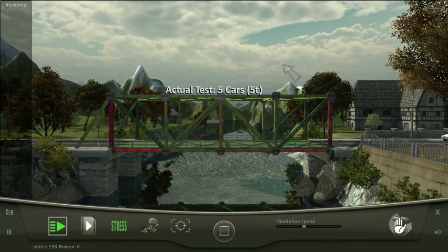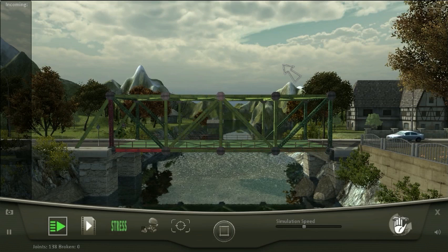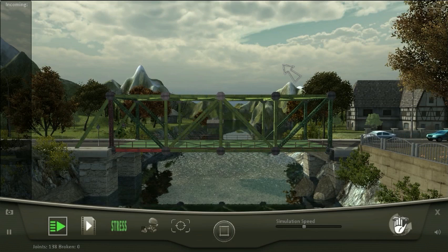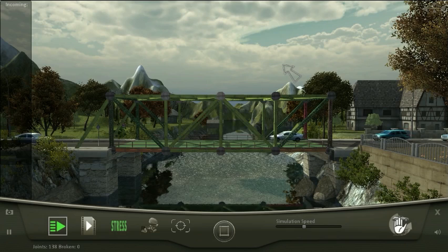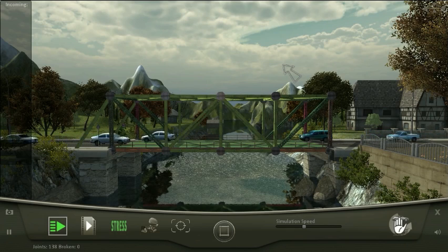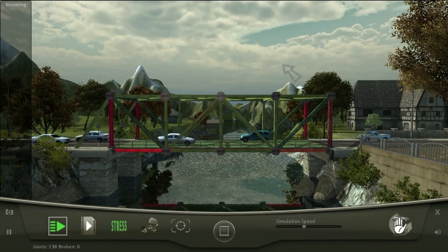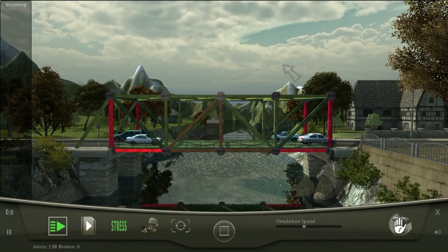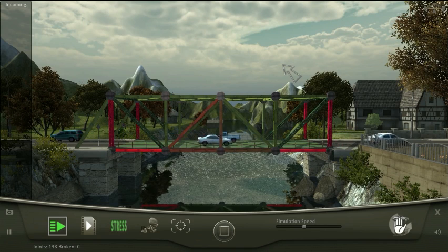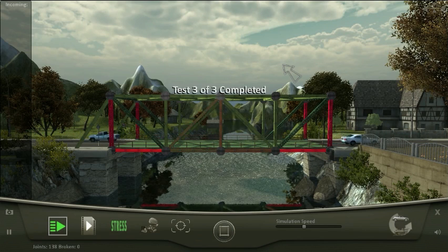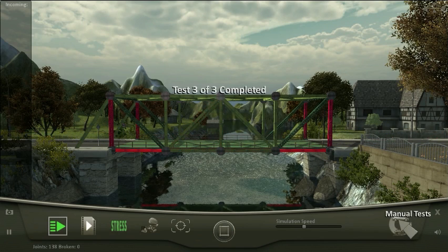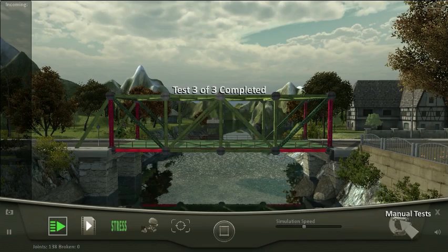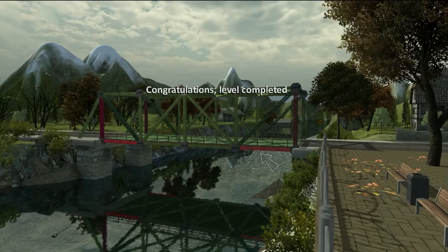It actually worked! It went through five cars. Come on, I had two buses with twice the weight. Of course it's gonna work. Actually I can do some manual tests as well.